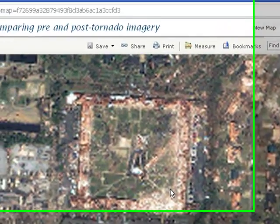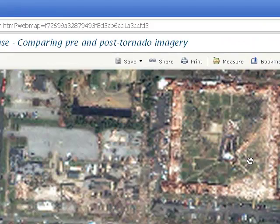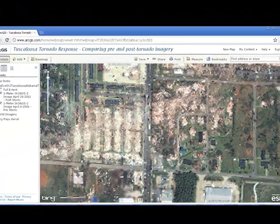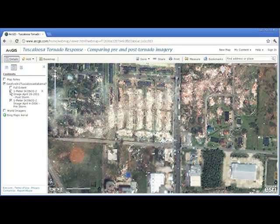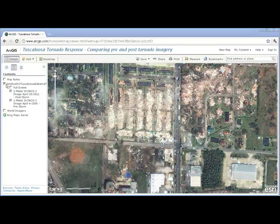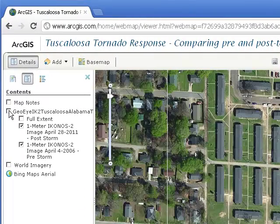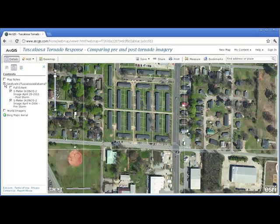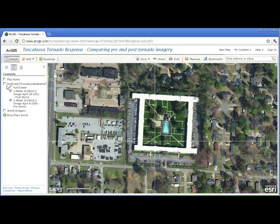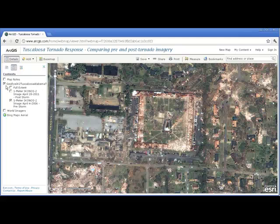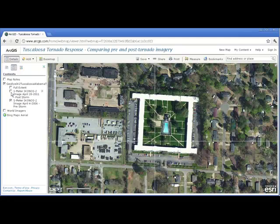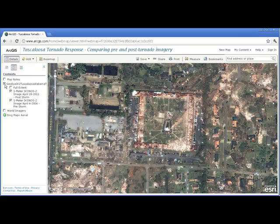Let's do some further investigation. I'm really seeing some devastation here. Let's see what it looked like before the storm. That is amazing — so let's take a look at the next day.